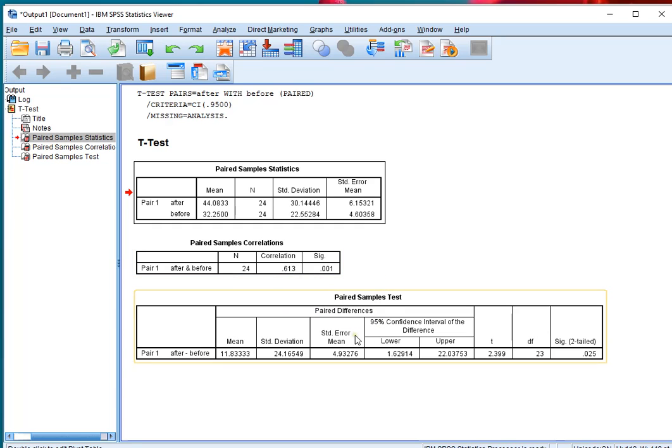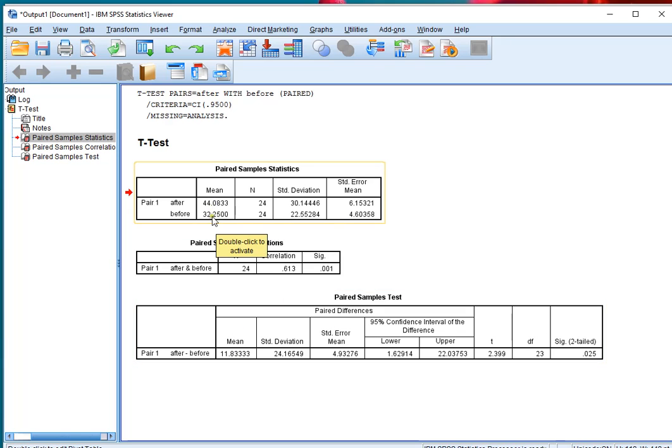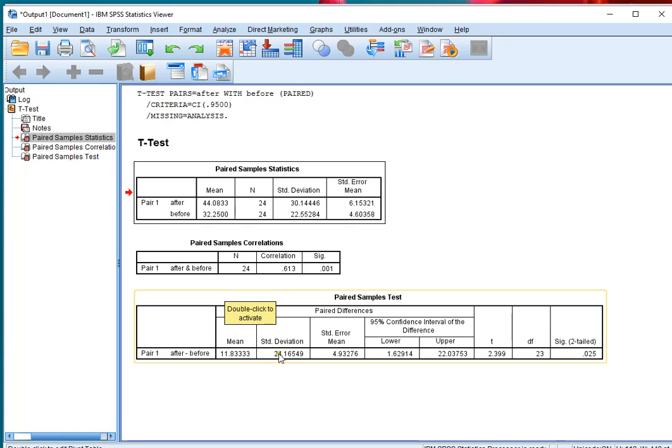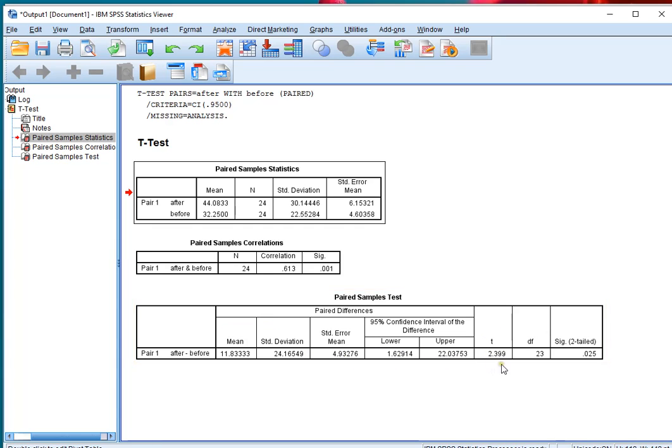And then the most important one is that paired samples t-test. The average of the difference was 11.83, which is also the difference between these two. The standard deviation overall, the standard error, the confidence interval. But here's the t-value,